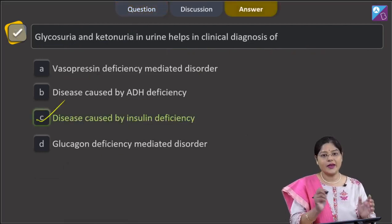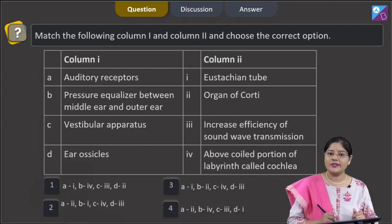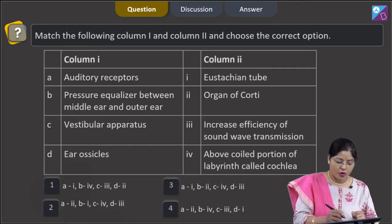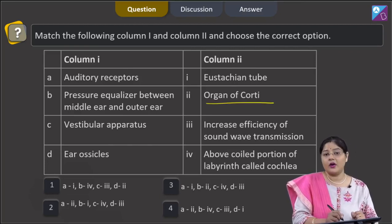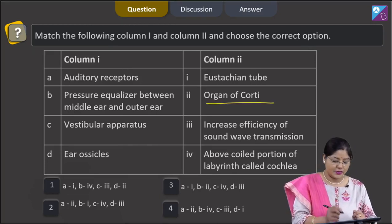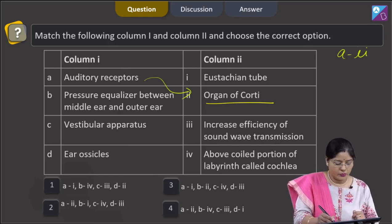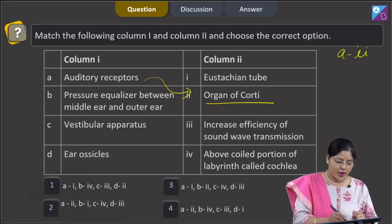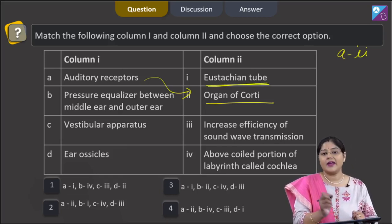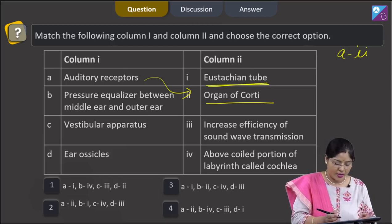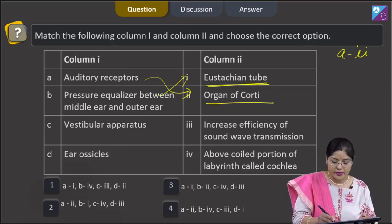Proceeding to the next question: match the following columns. For auditory receptors — hair cells present in the organ of Corti act as the auditory receptors responsible for hearing. So A matches with 2. For pressure equalizer between middle ear and outer ear — the Eustachian tube connects the middle ear cavity with the nasopharynx and equalizes pressure on either side of the tympanum. So B matches with 1.